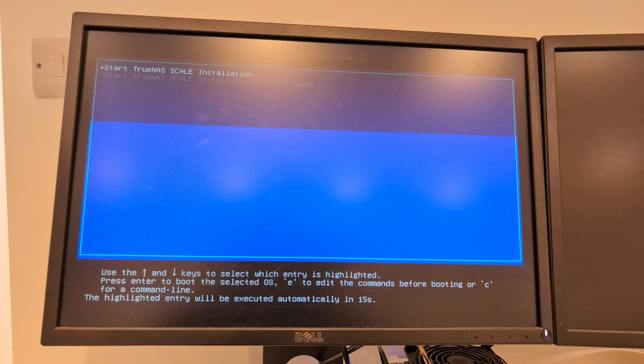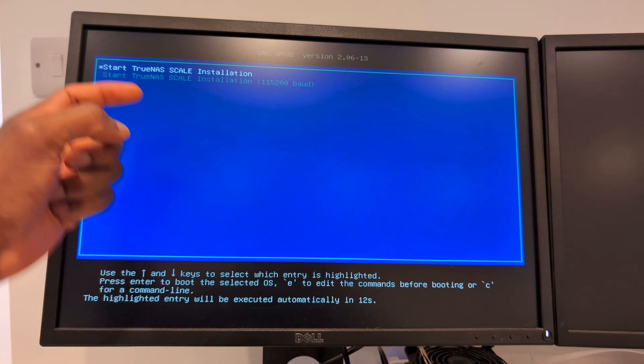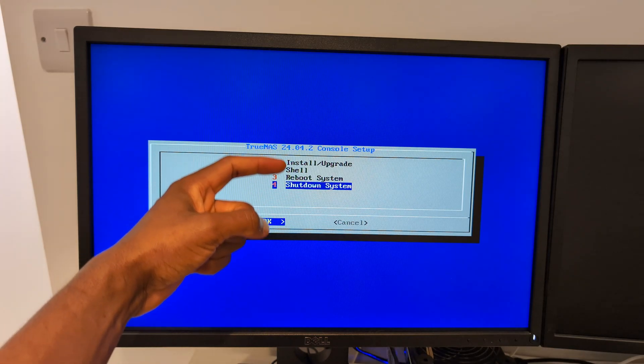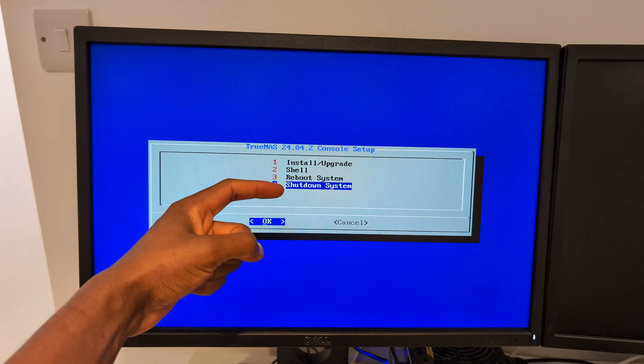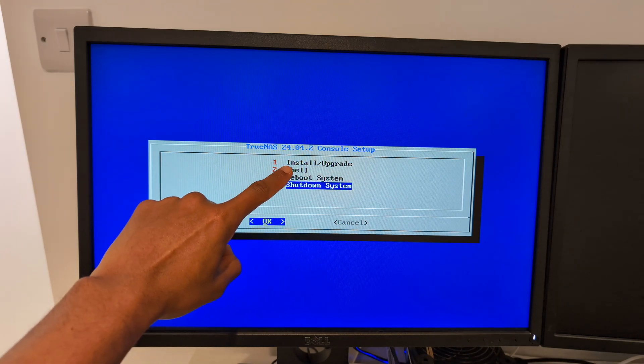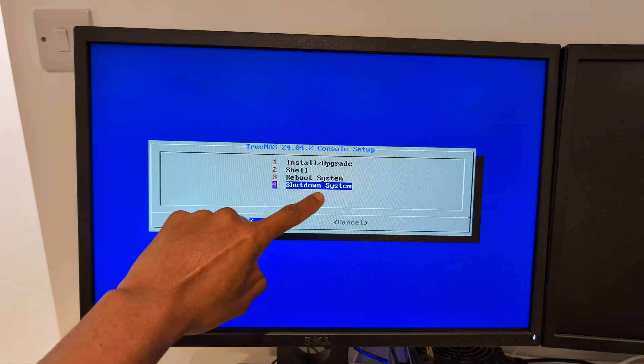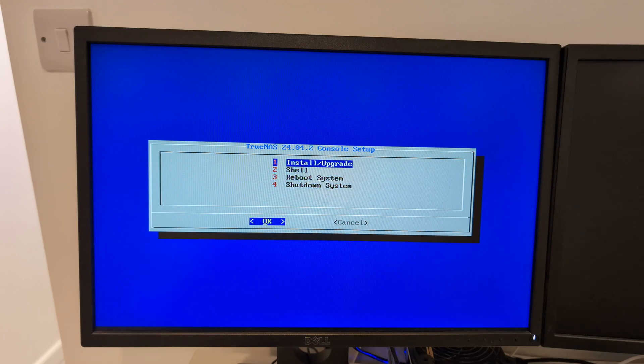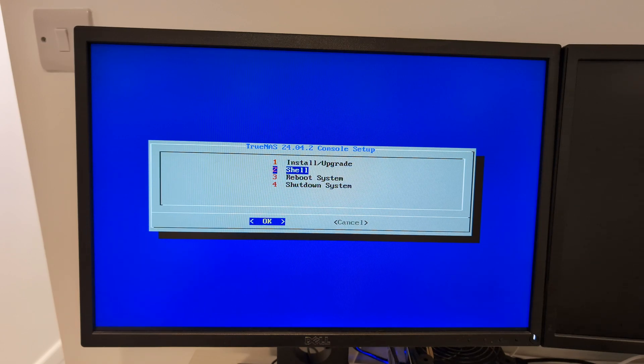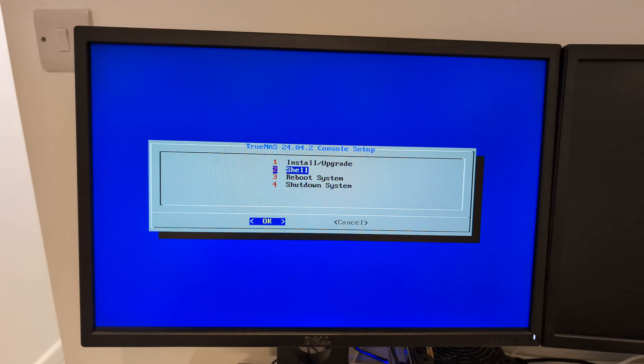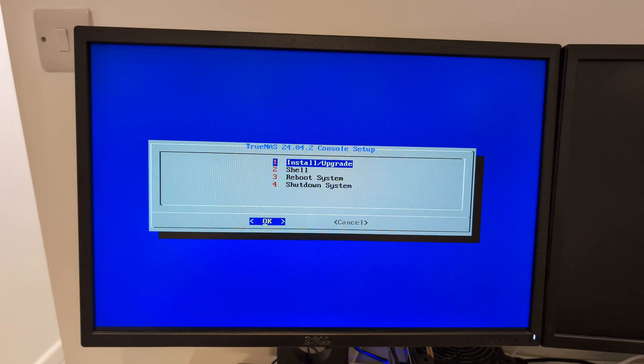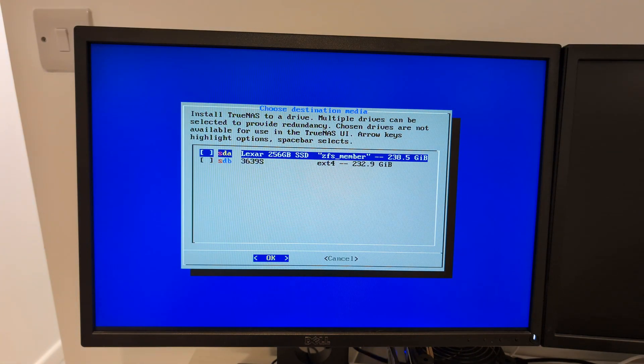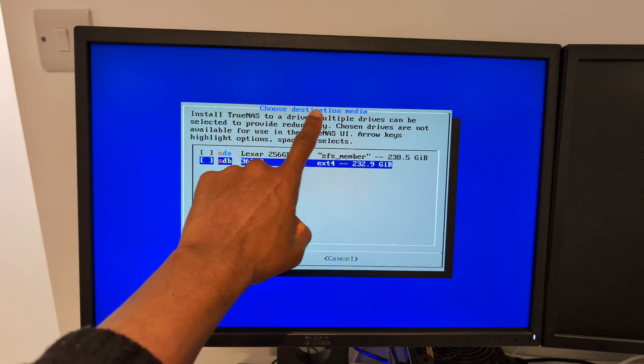Start TrueNAS SCALE installation, so that's the first option there. These are the options I'm given when I try to install this: install/upgrade, shell, reboot system, shutdown system. I'm moving through the menu using the arrow keys on my keyboard and when I've selected something if I need to select something I press Enter. So for the first one which is the one I need, install or upgrade, I'm going to press Enter there.